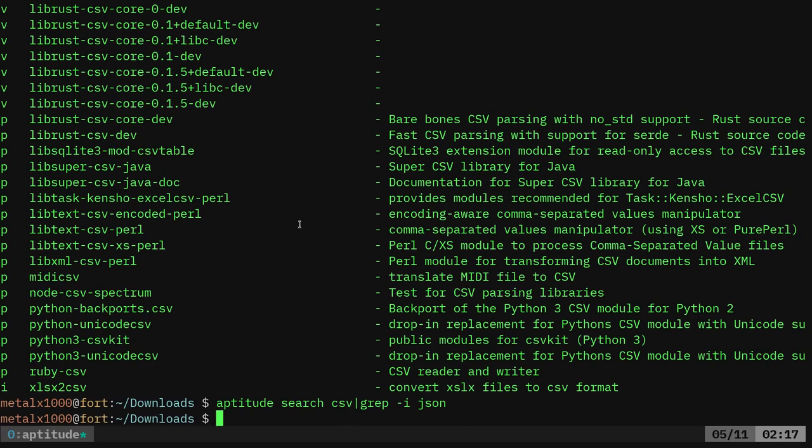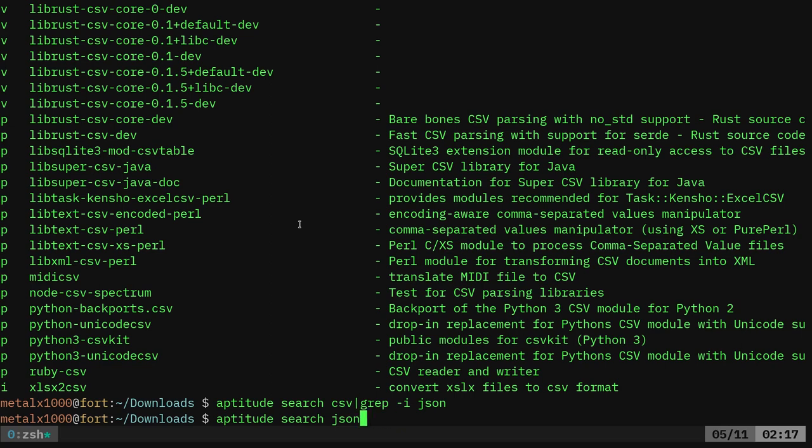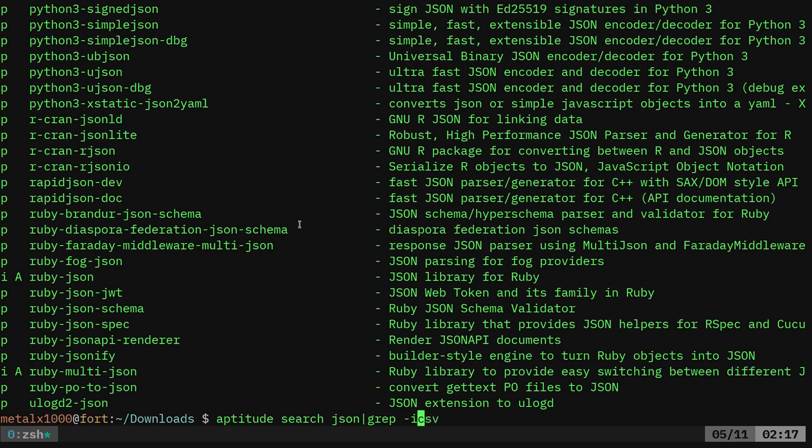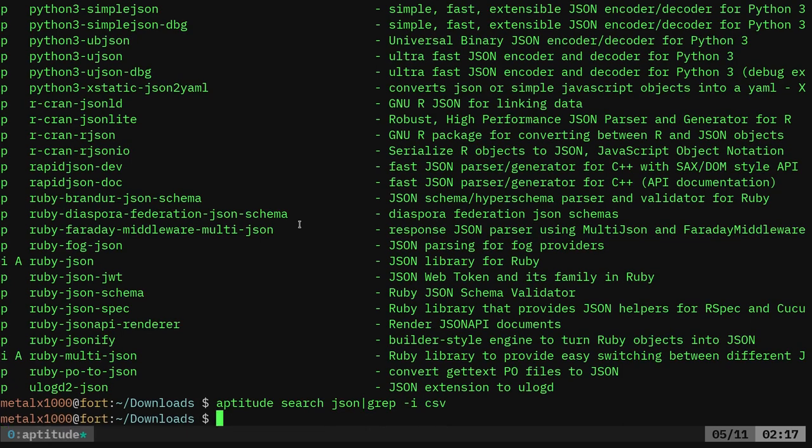Nothing comes up and I've tried the other way where I've searched for JSON and then I've grepped that for CSV. And again, nothing. So there might be something in there, but I don't see anything by name or quick description that indicates it's for converting CSV to a JSON file.